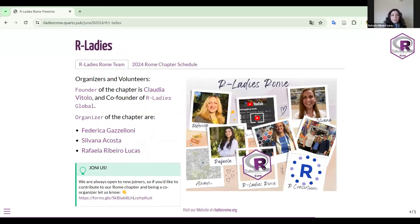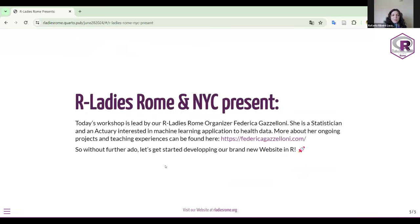The founder of the chapter is Claudia Vitolo, co-founder of R-Ladies Global. The organizers are Federica Gasolani, the host today, Silvana Costa, and me. We are always open to new joiners — if you have interest, let us know via the link. Today's workshop is led by R-Ladies Rome organizer Federica Gasolani. She's a statistician interested in machine learning applications to health data. More about her ongoing projects and teaching experience can be found on her website, FedericaGasolani.com.